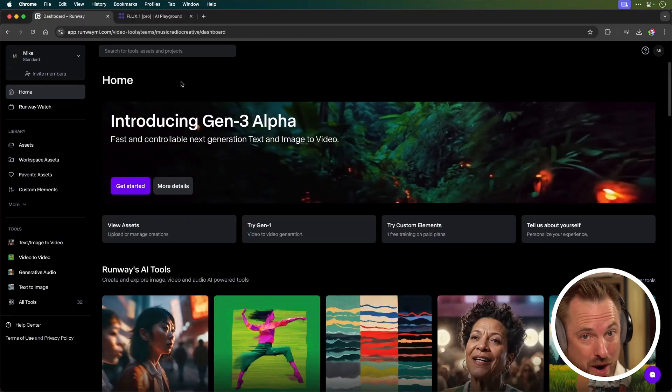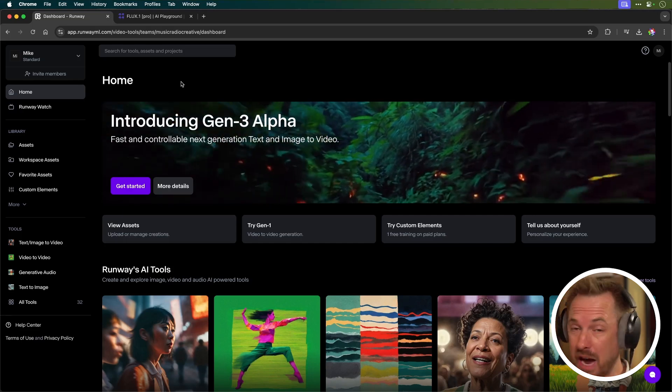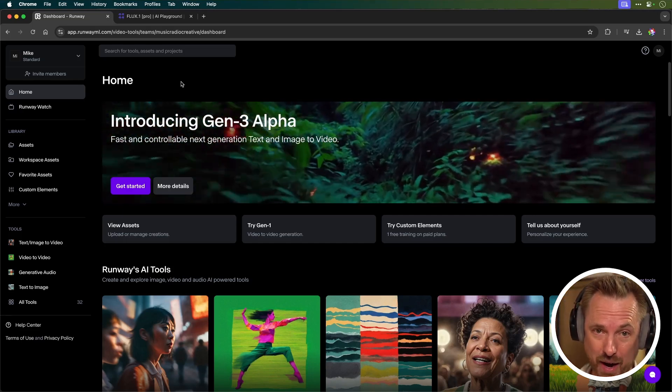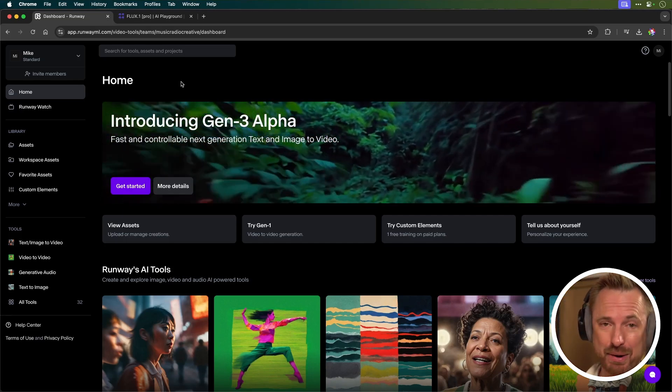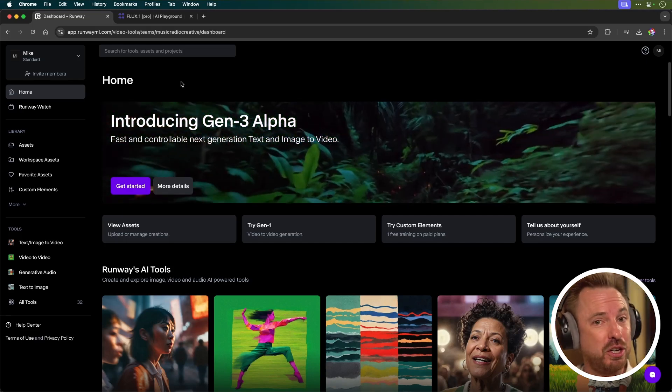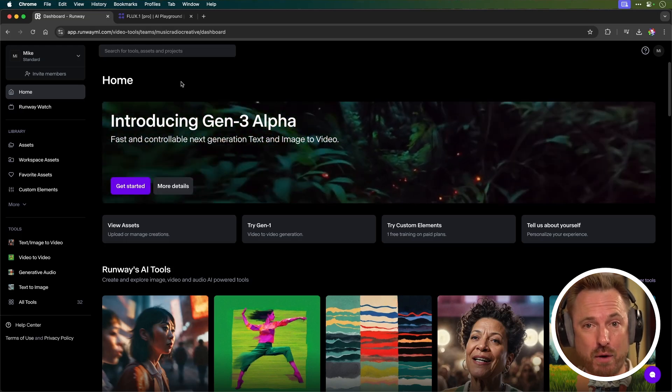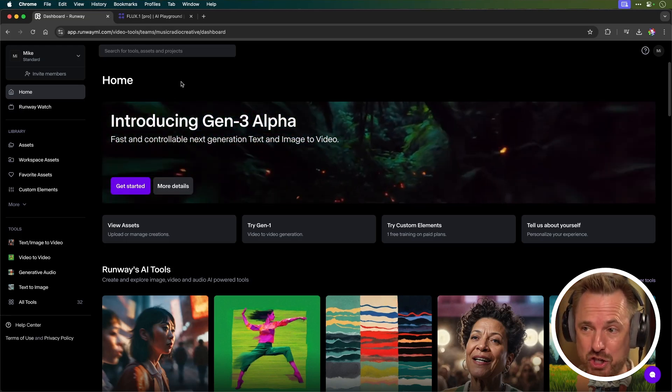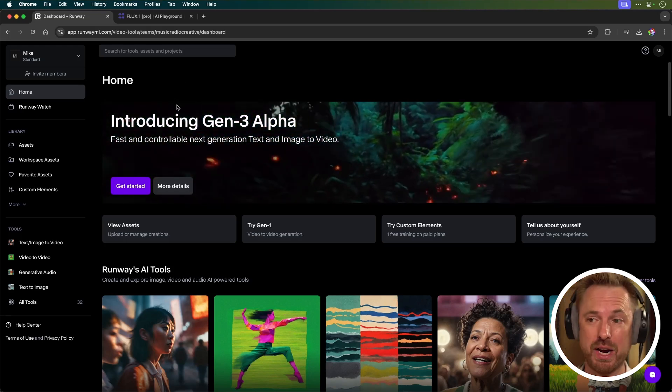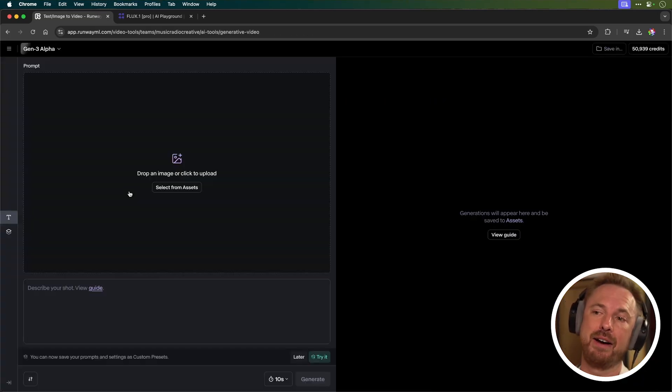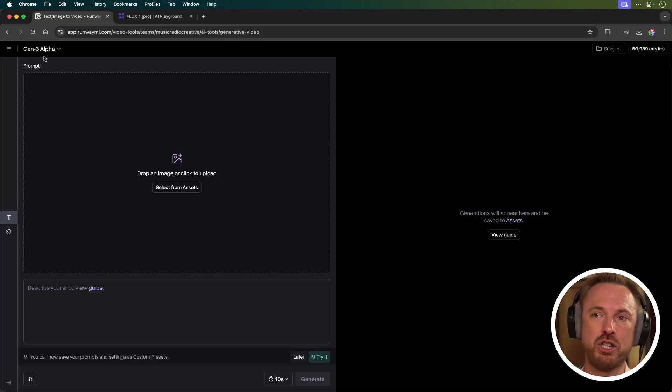Now, let's move on and talk about Runway Gen 3 Alpha. I've covered it before in my AI tools roundup, but this now allows you to use a first and last frame image. So this is really cool. Let's get started in my account here and click into Runway Gen 3 Alpha.